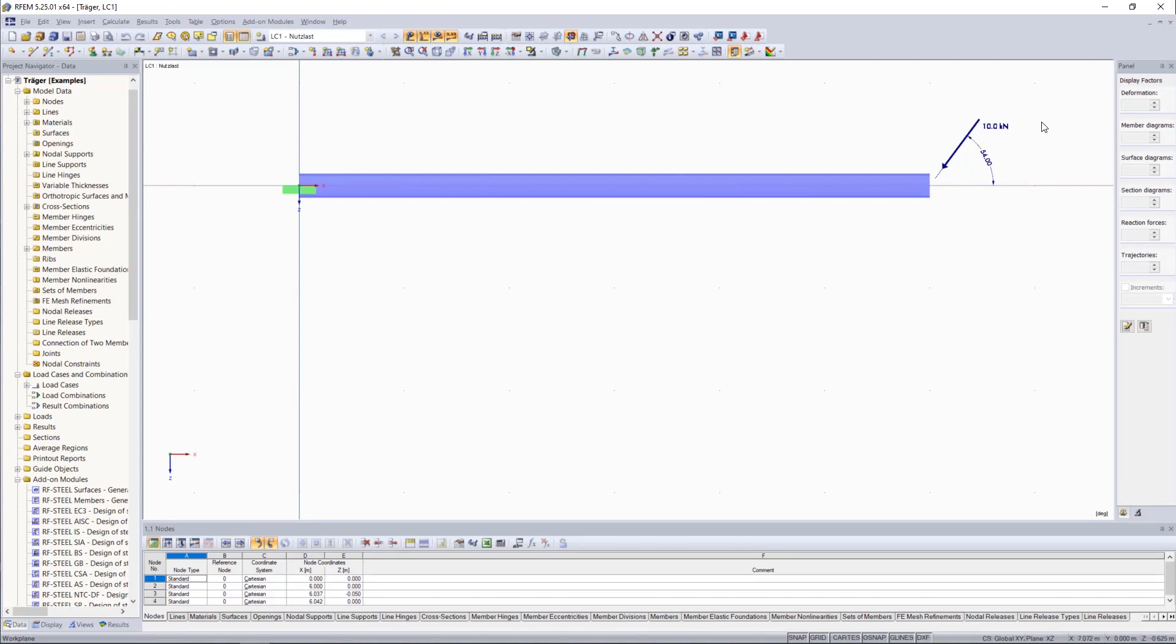This load is the resulting force of two components, one acting in the X and one in the Z direction.